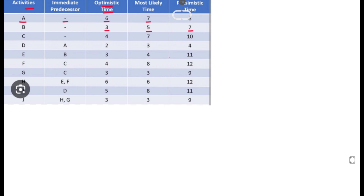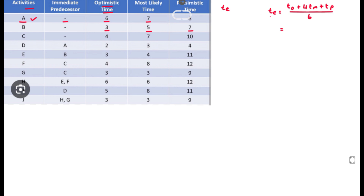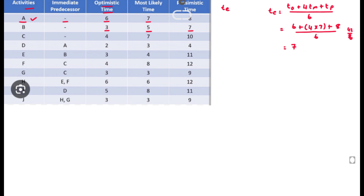Now we can find the estimated time TE using the formula: TE = (T_optimistic + 4 × T_mostlikely + T_pessimistic) / 6. For activity A: (6 + 4×7 + 8) / 6 = 42 / 6 = 7. So the estimated time for A is 7.